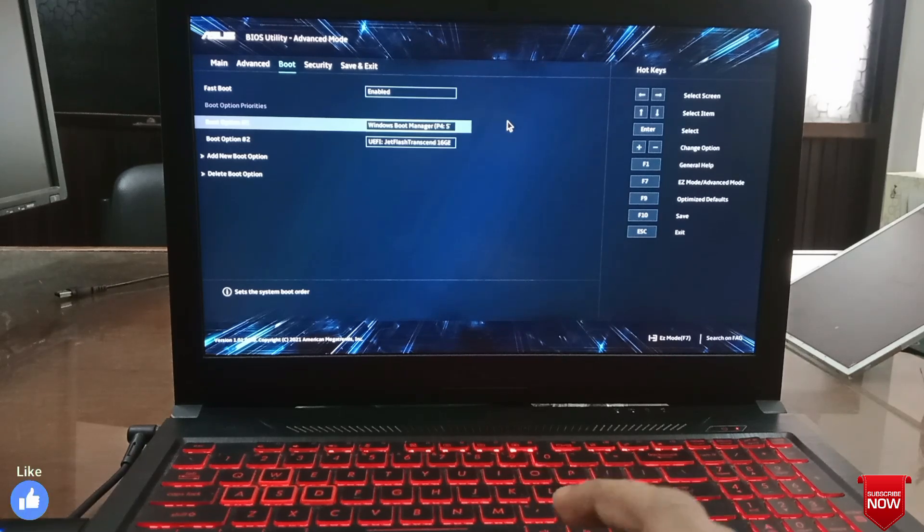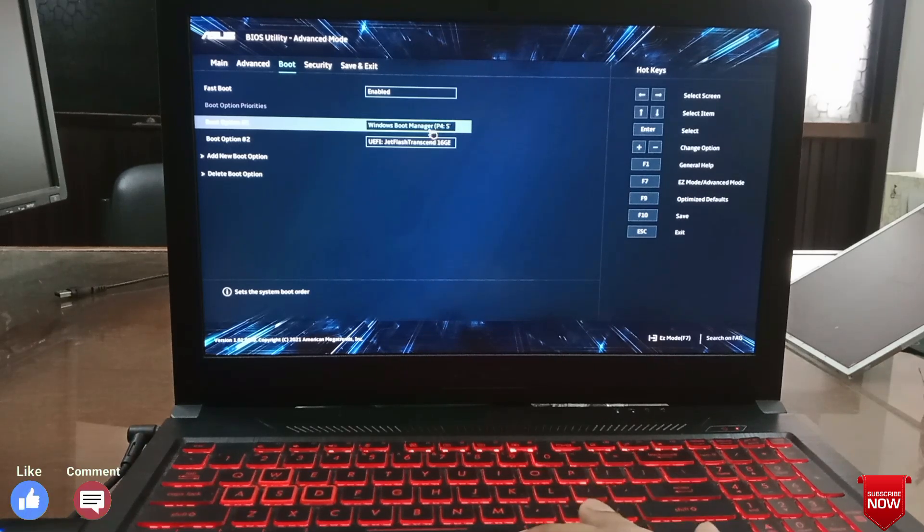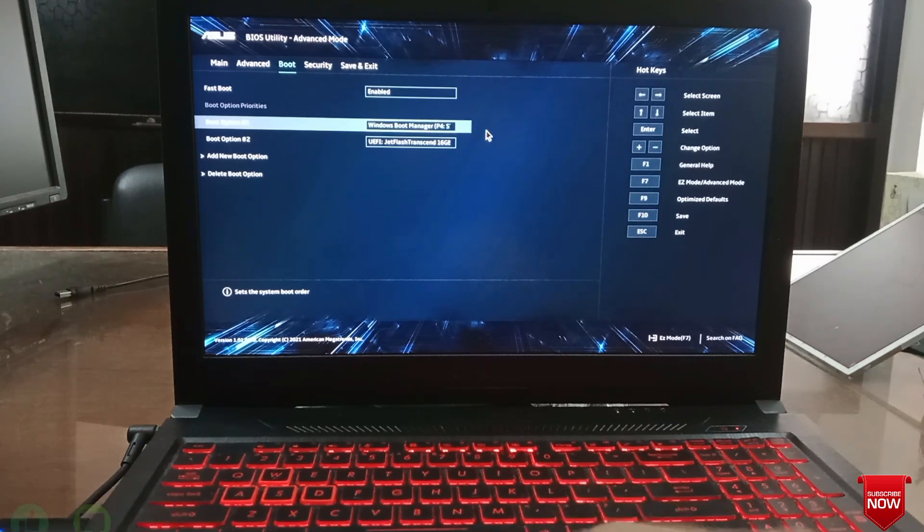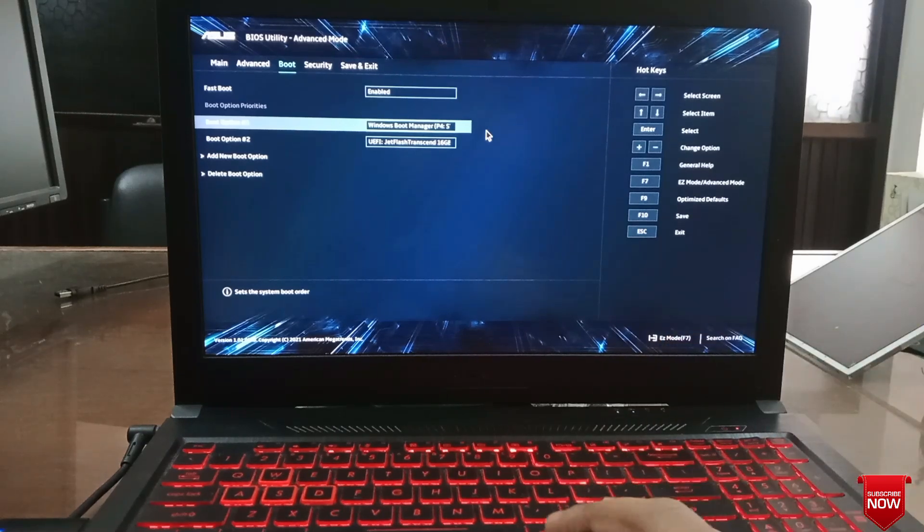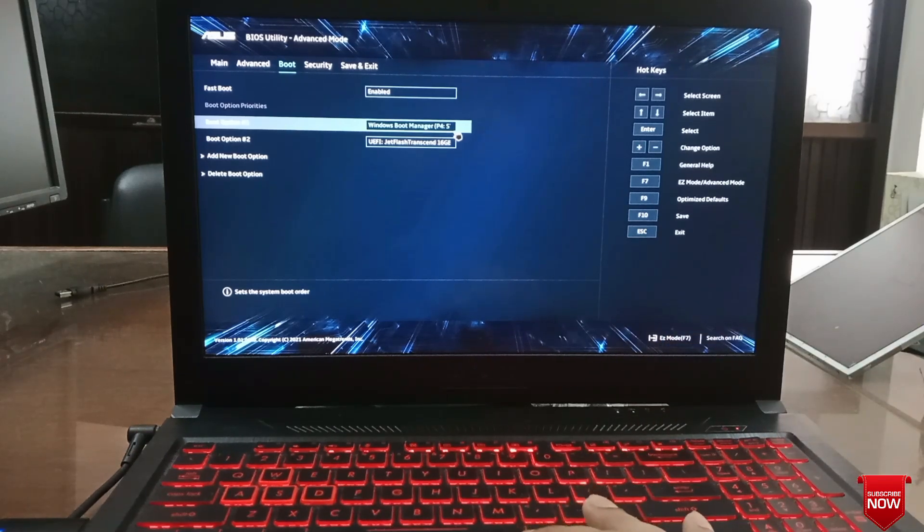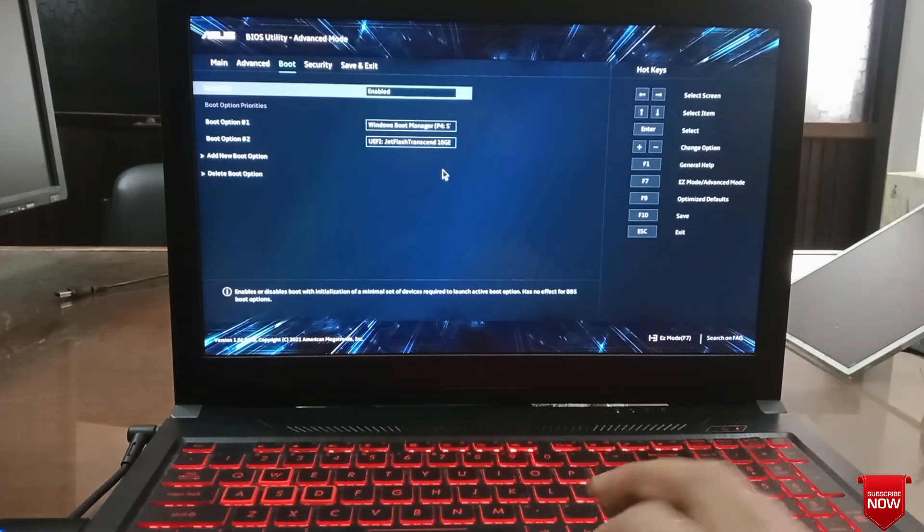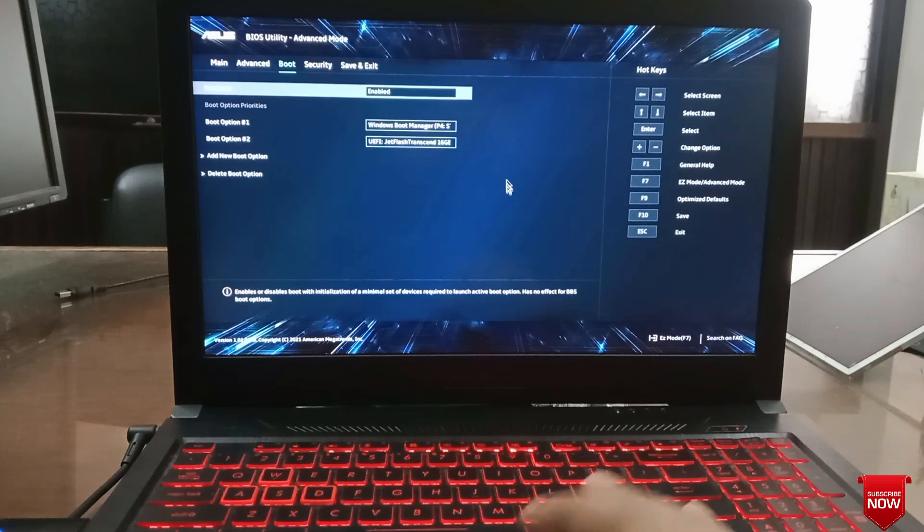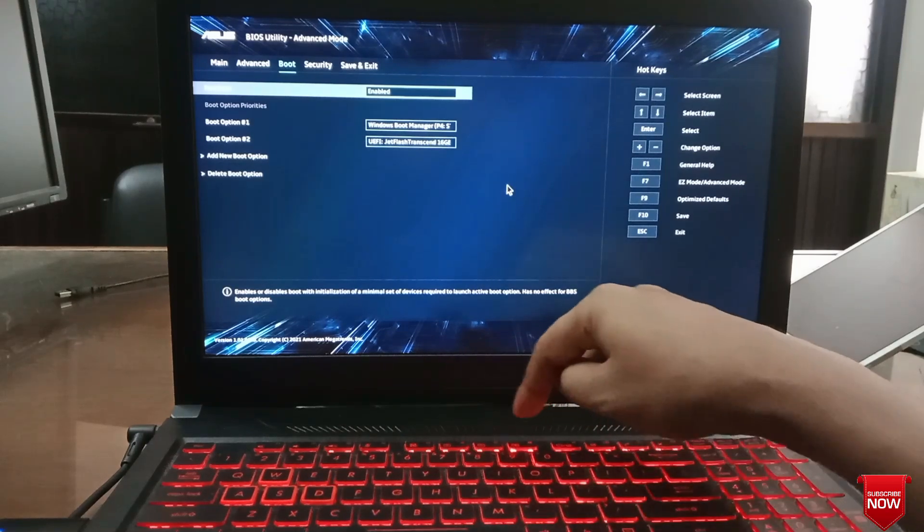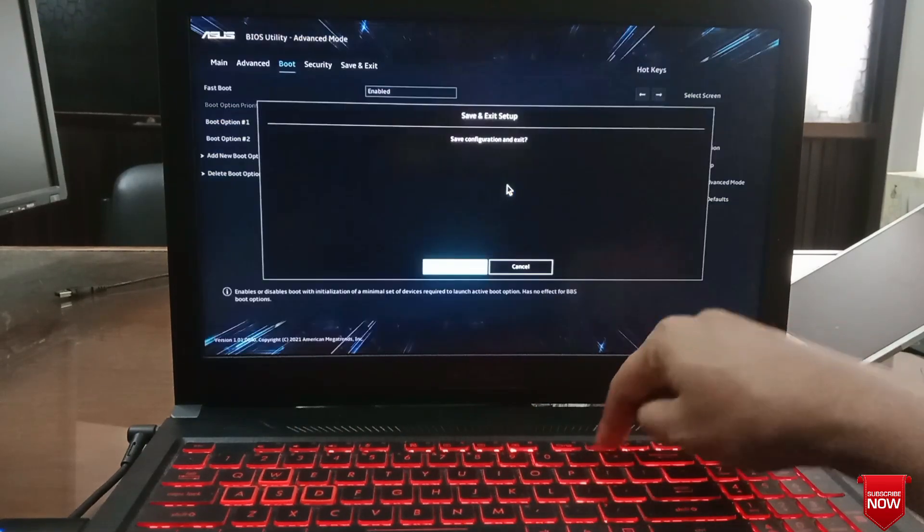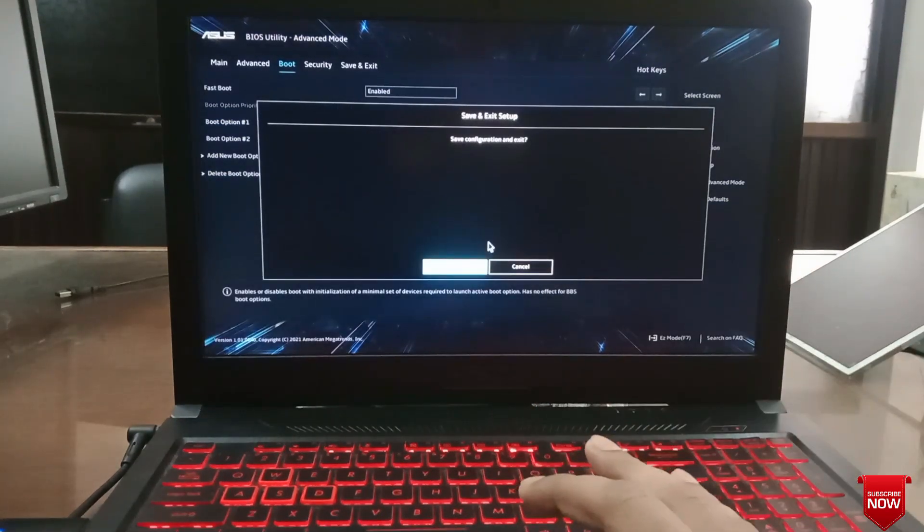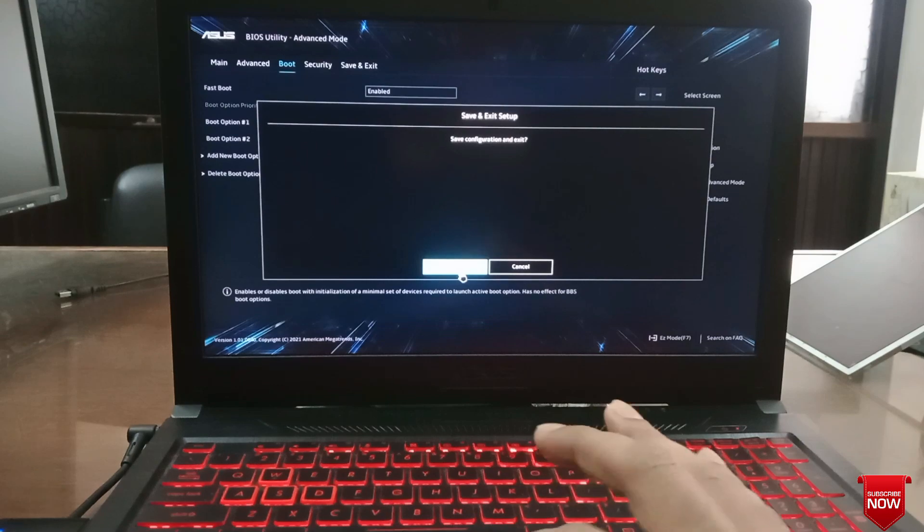I will also keep Windows as first boot priority because if I keep the pen drive as first boot priority, then after the load is complete it will detect the pen drive again after restarting, which causes problems. I will install Windows from pen drive.